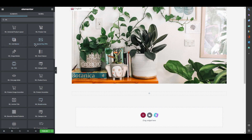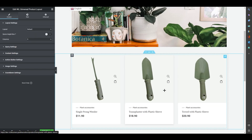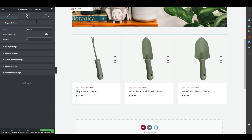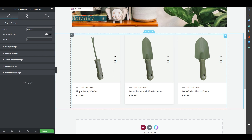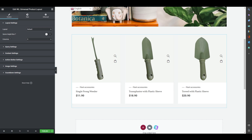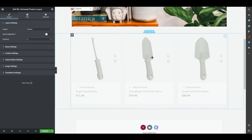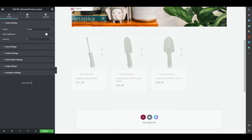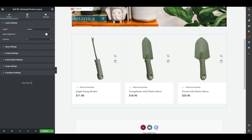To build your shop page, the best approach is to use the Universal Product Layout. Once you drag and drop it onto the page, all your products will automatically appear. On the left panel you have menu options to edit the layout. You can set three columns or four columns — we'll go with three for now. There's also a Same Height As Box option if you want uniform card heights.